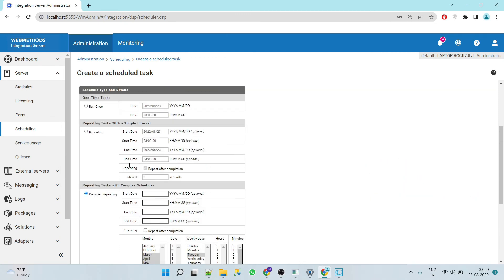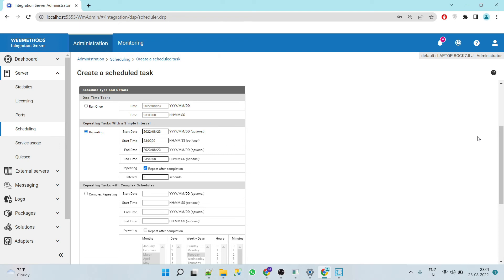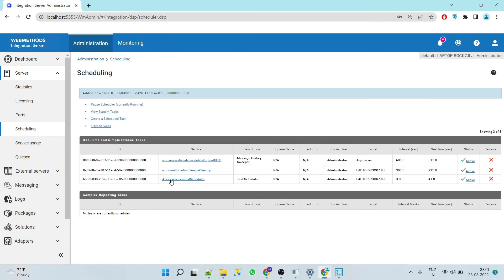We'll use the repeating option and set our service to run every three seconds. I'll give the time as 11:02 and save this. We can see our scheduler here. Now let's wait for 23:02.